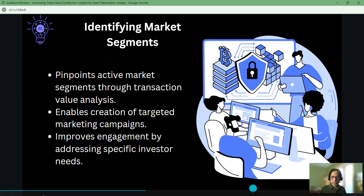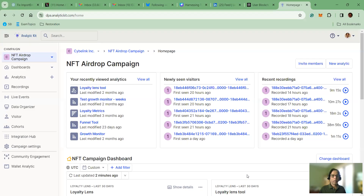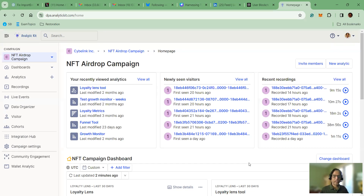I'm going to show the tool and then transfer between this presentation so that you can understand what I am talking about. I have shown this page many times in my previous videos. This is basically when you log into the Analytics Kit SaaS platform — once you log in, this will be the first page you see: the dashboard. If you have any questions about how to register or log in, please see my previous videos.